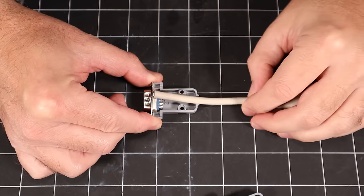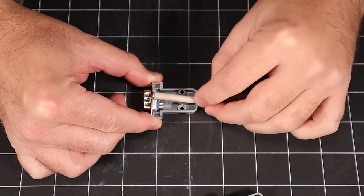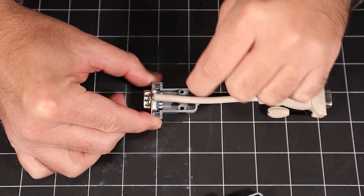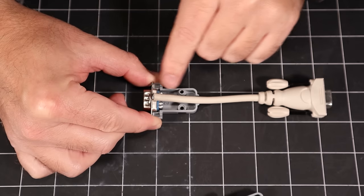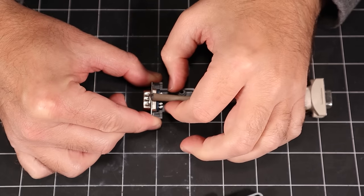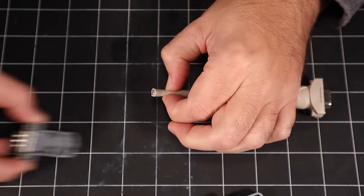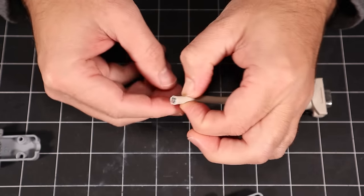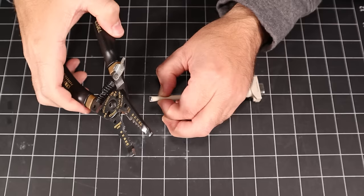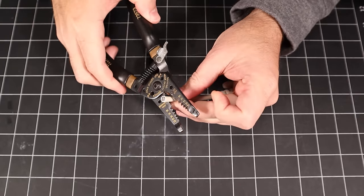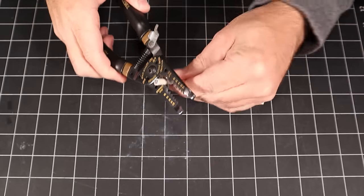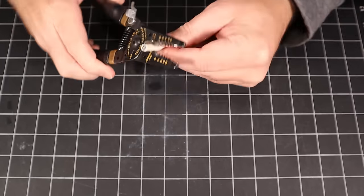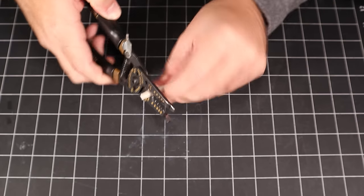First, we need to measure how much of the insulation to remove, leaving enough for the strain relief, which will clamp onto it here. I'll remove roughly this much of the jacket and use my fingers as a reference. It doesn't have to be exact. Next, I'll use strippers to remove the outer insulation. Be careful not to cut too deep, or you could score, or worse, sever some of the wires inside.